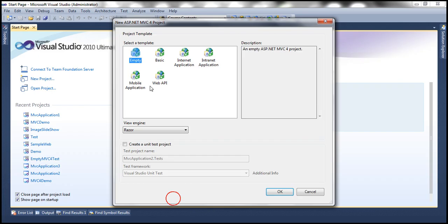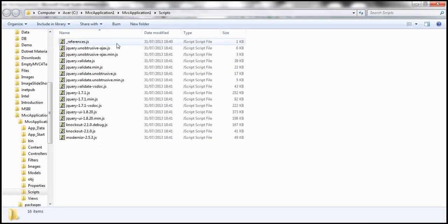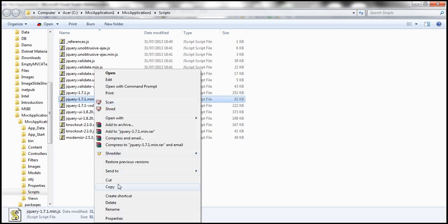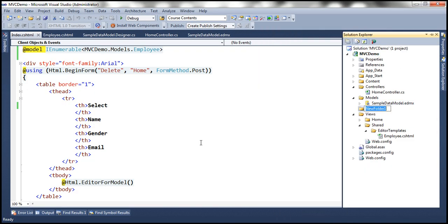If you select internet application and click OK that would create an MVC application with a scripts folder containing several jQuery files. The jQuery file we are interested in is jquery-1.7.1.min.js — this is the minified version of the jQuery file. Let's navigate to that folder in Windows Explorer by right-clicking the scripts folder and selecting 'Open folder in Windows Explorer', then copy that script file and go back to our MVC demo project to create a scripts folder and paste the file there.